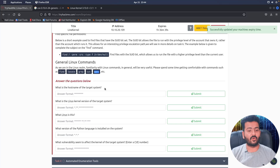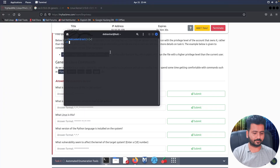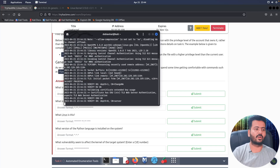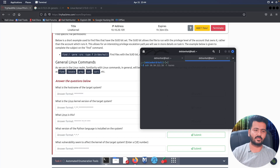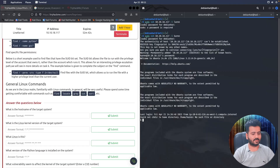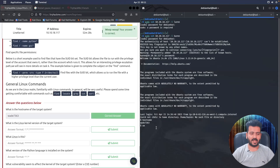Now it's time to perform all these commands on the TryHackMe machine. I'll open up the terminal and connect to the THM VPN network using sudo openvpn with my config file. On the next terminal, I'll SSH into the machine. The first question asks for the hostname of the system — running the hostname command and copying the output gives us the correct answer.